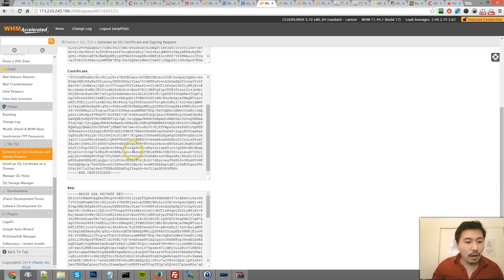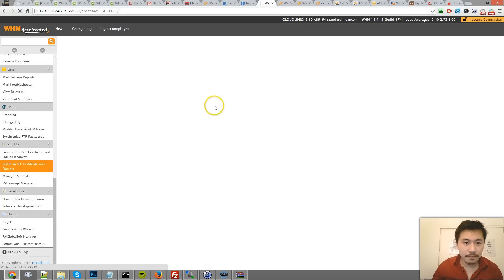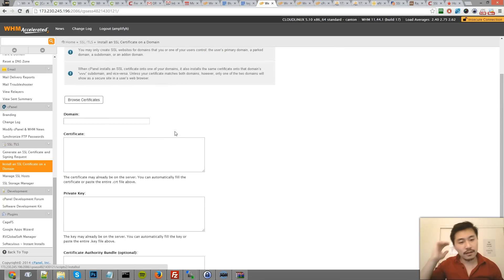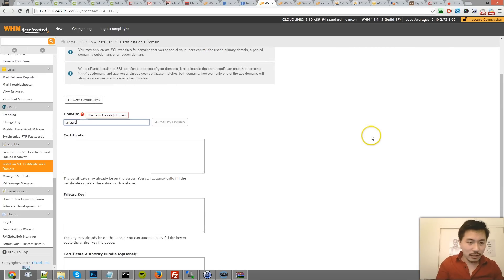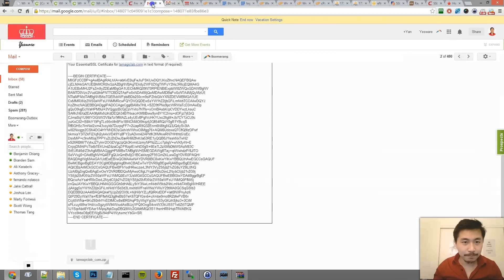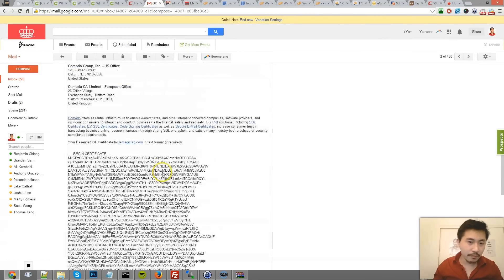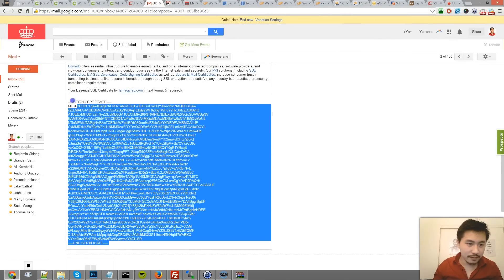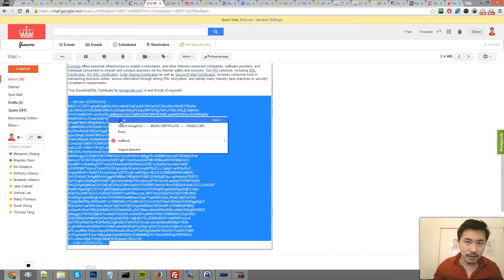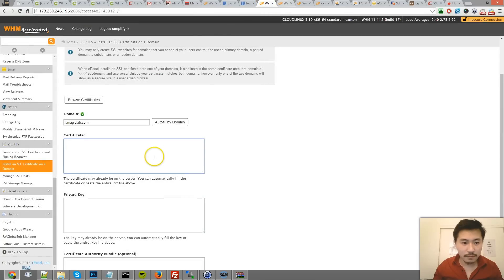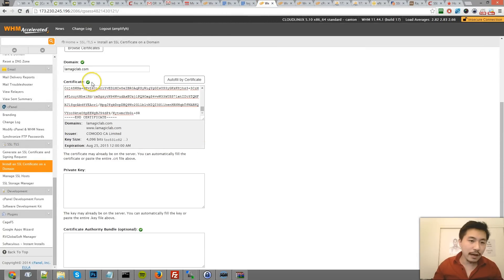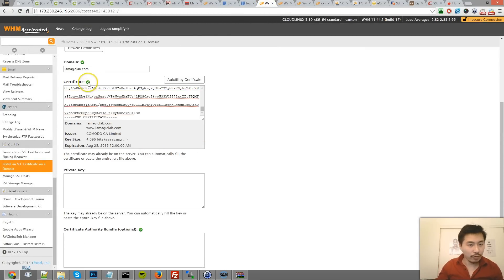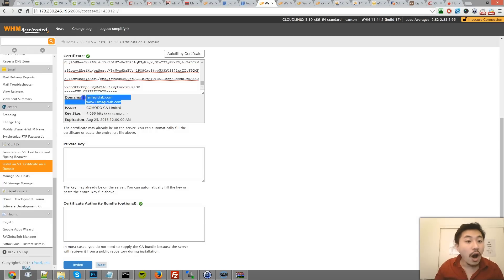Now I'm going to click on install an SSL certificate on a domain. Here's the fun part. The domain name is lamagiclab.com. The certificate is the one that they emailed you - this thing. Right click, copy, paste. This is going to tell you if that's correct or not, for the most part, and you should see the domain names that it covers.